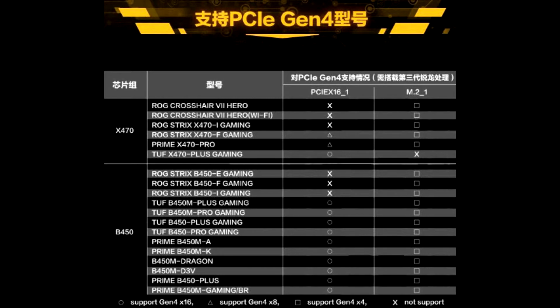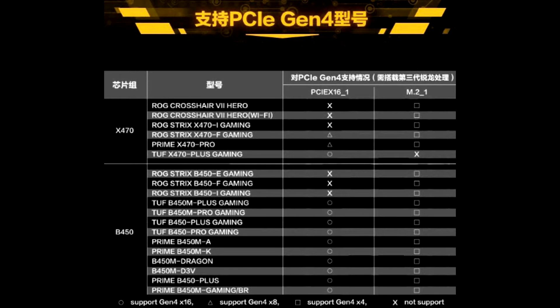AMD apparently did not explicitly block PCIe Gen 4.0 for older chipsets. It merely suggested to motherboard manufacturers not to enable it, since the newer AMD 500 series motherboards are built to new PCB specifications that ensure PCIe Gen 4.0 signal integrity and stability.